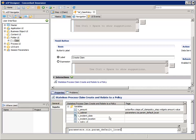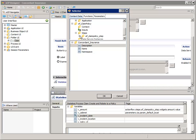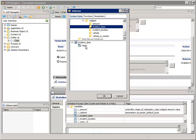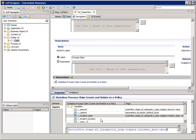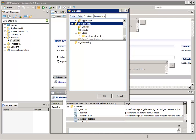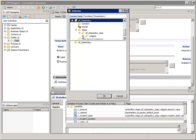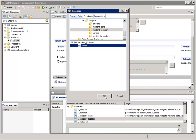Double-click V underscore Incident underscore Date. In the top pane, navigate to and select AF Claim Policy, Steps, AF Claim Policy Step, Widgets, and Incident Date. In the bottom pane, select Value. Then click OK. Double-click V underscore Incident underscore Location. In the top pane, navigate to and select AF Claim Policy, Steps, AF Claim Policy Step, Widgets, and Incident Location. And in the bottom pane, select Value. Then click OK.